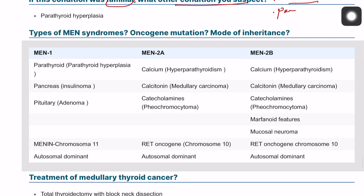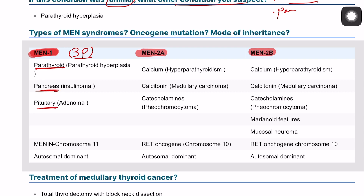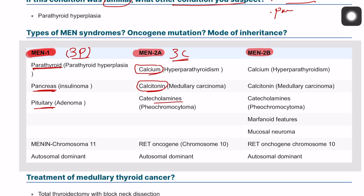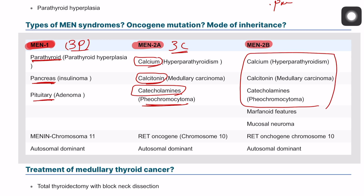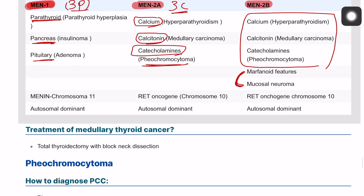Let's compare MEN type 1 and MEN type 2. MEN type 2 is divided into 2A and 2B. MEN type 1 is the 3P: parathyroid gland, pancreas, and pituitary. MEN type 2 uses the 3C mnemonic: Calcium — hyperparathyroidism; Calcitonin — medullary thyroid carcinoma; and Catecholamines — pheochromocytoma.